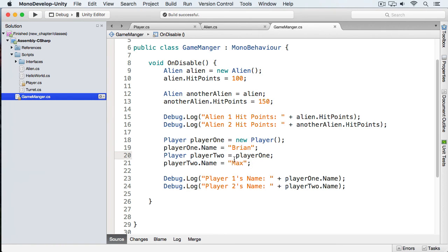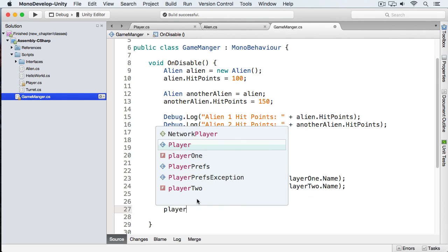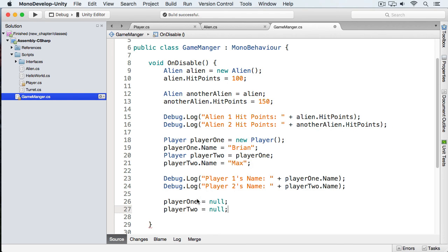If we come back here, these two variables are pointing to the same object. First we changed the name to Brian, then we changed the name to Max — so the last name change overwrote the first. Now I can set playerOne to null. At that point there is still one reference pointing to the player object. When I then set playerTwo to null as well, this object is now eligible for garbage collection.